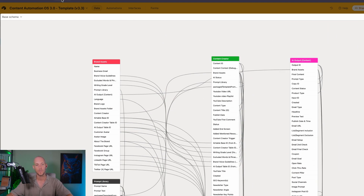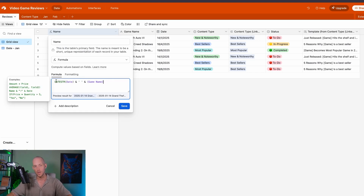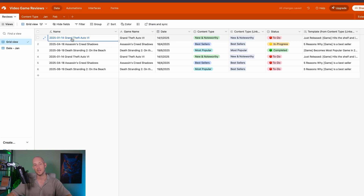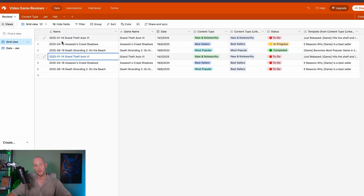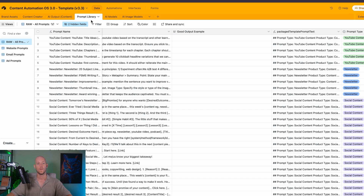The final part that becomes very important when structuring your databases is what we call the primary field. The primary field, when you start linking records, is what will show up inside your linked databases — so we want to make sure it's a name or ID that is unique. In this example we've created a formula field using the date string and the game name to give it a unique field, so that if we have the same game name appearing twice but with different dates, it still has a unique identifier.